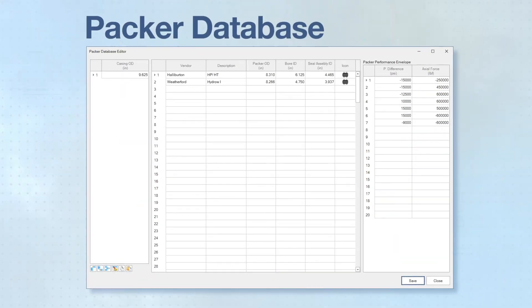The packer database allows users to quickly create custom packer setups by filling in packer dimensions and performance envelopes.